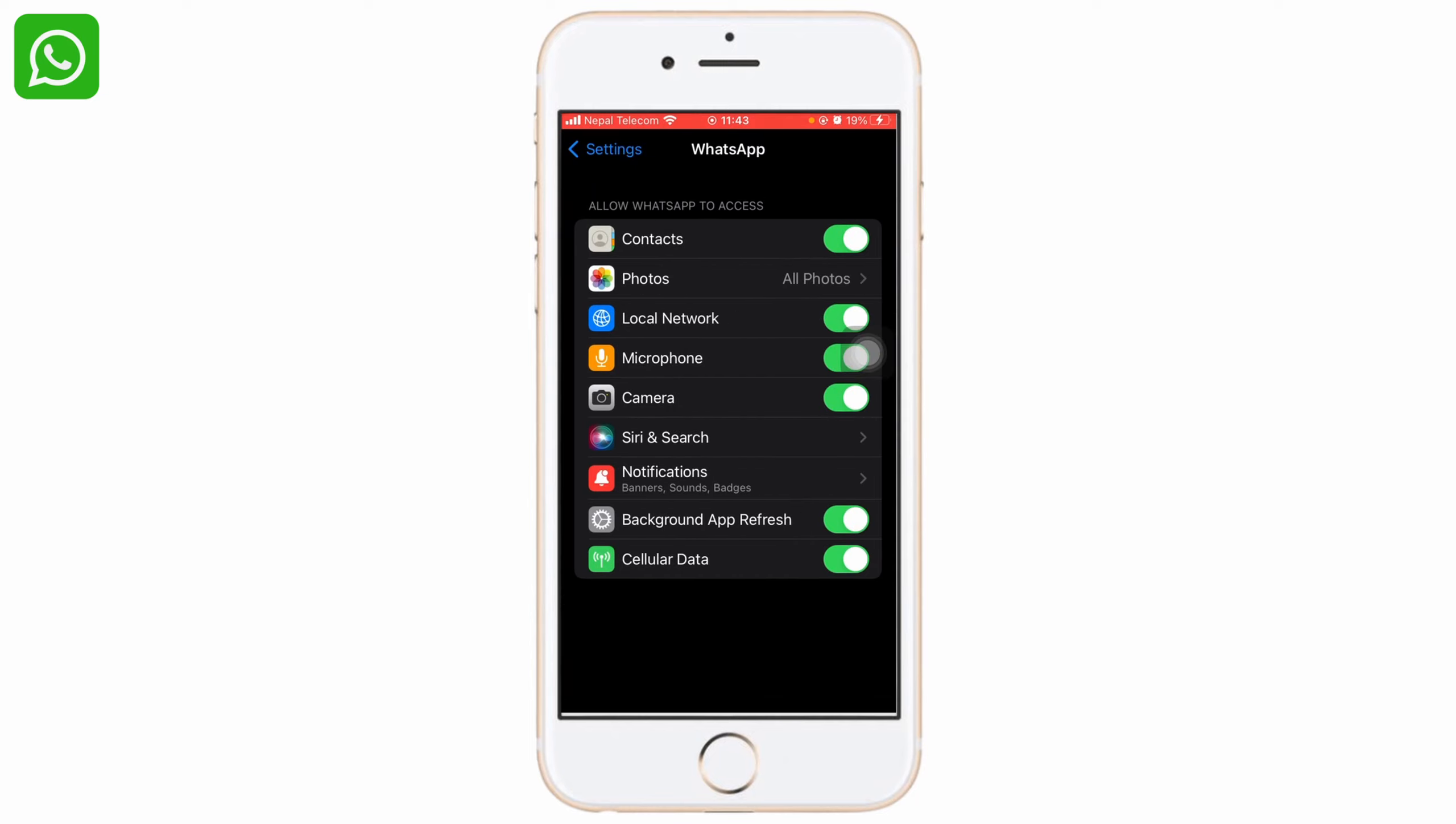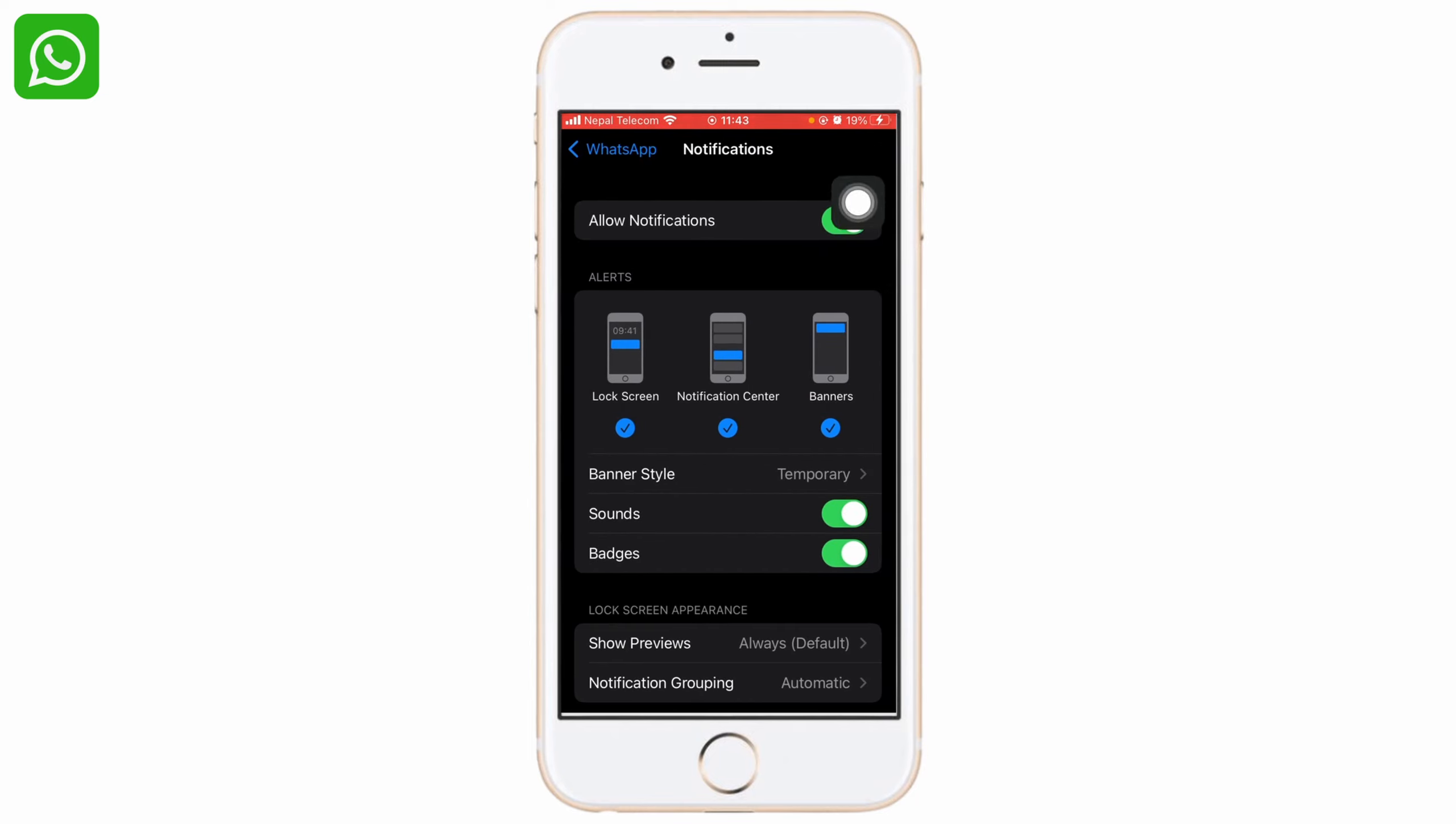Now go to the Notifications section and click on it. Toggle off notifications. After you toggle it off, you won't get any notifications from WhatsApp and WhatsApp will not be seen on your home screen.